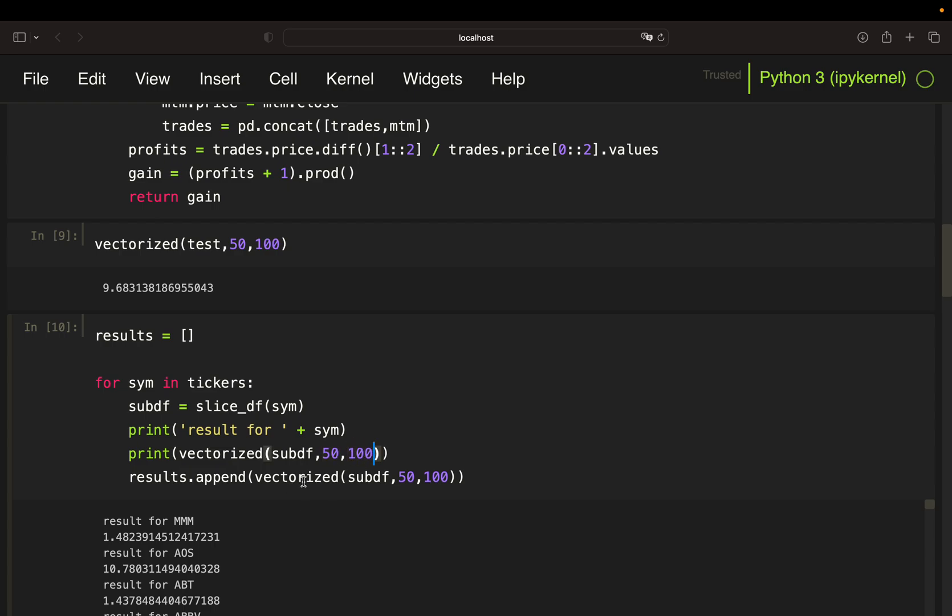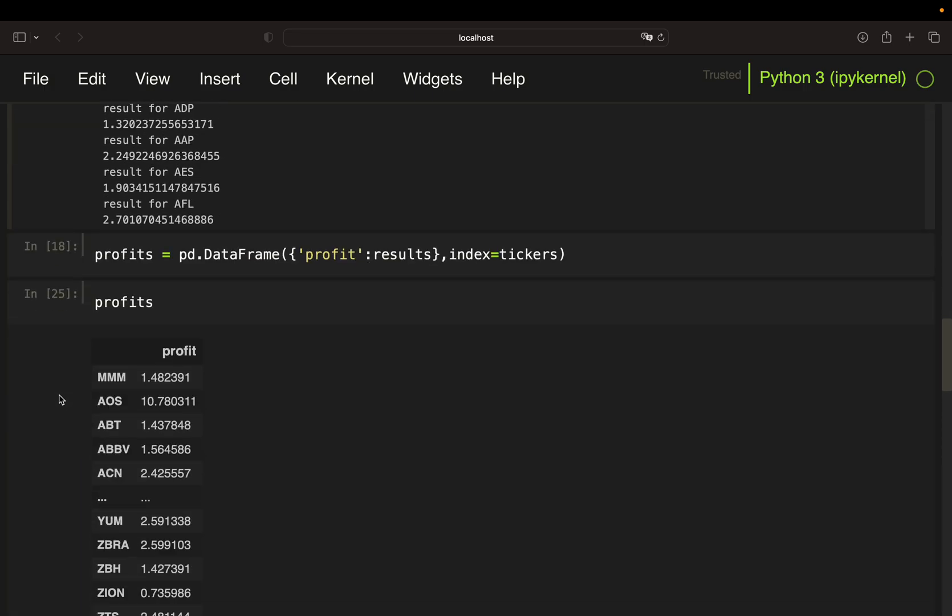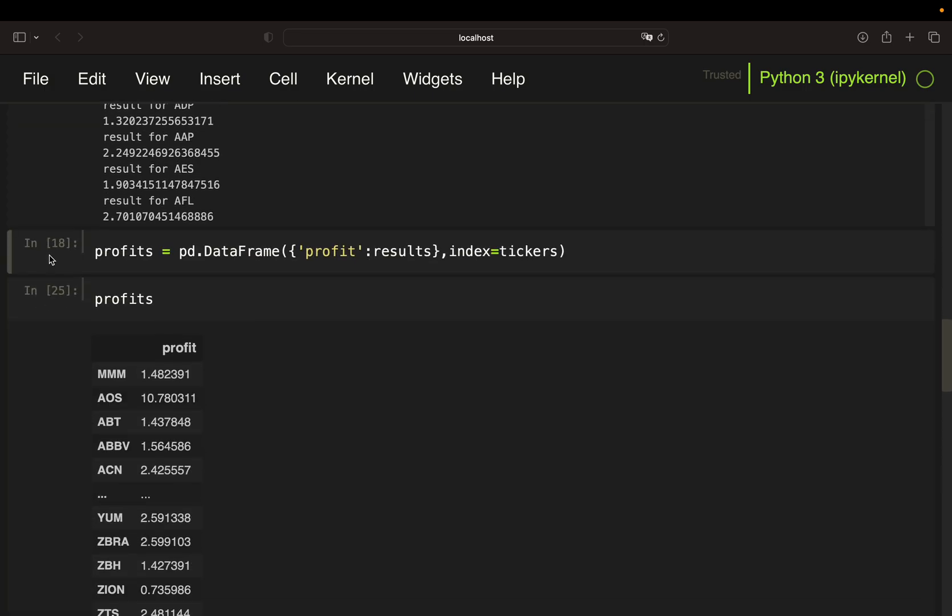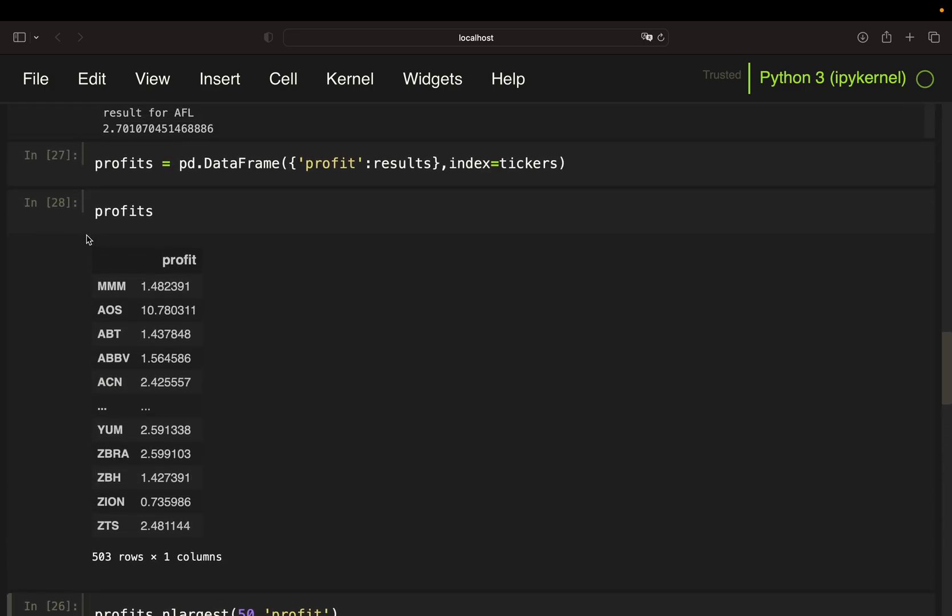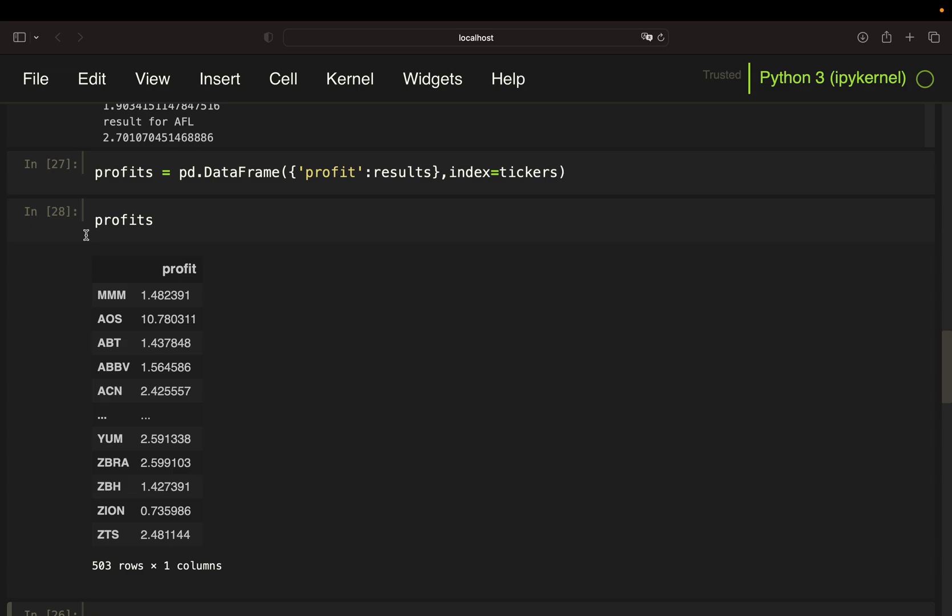The results, which are simply the overall capital gains, are appended to a list, which was then transformed to a dataframe called profits containing the overall profit for that strategy for all 500 S&P 500 stocks.